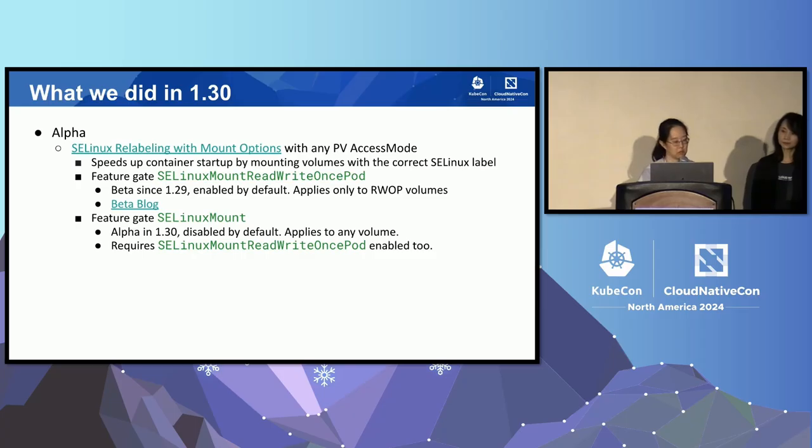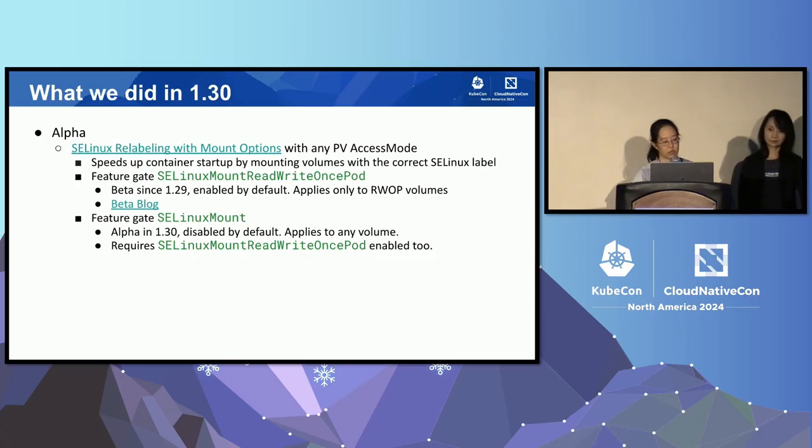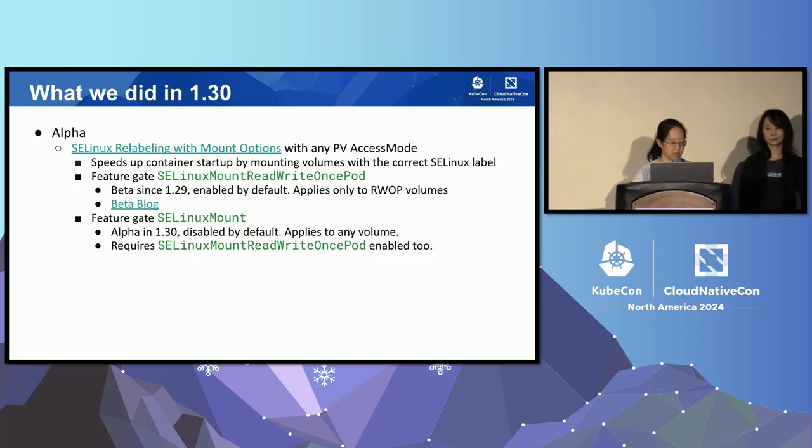We're also adding additional documentation to detail all of the steps and how you can detect if your workload is compatible and how to resolve it if it's not. So if you're using an environment with SELinux, be on the lookout for this.